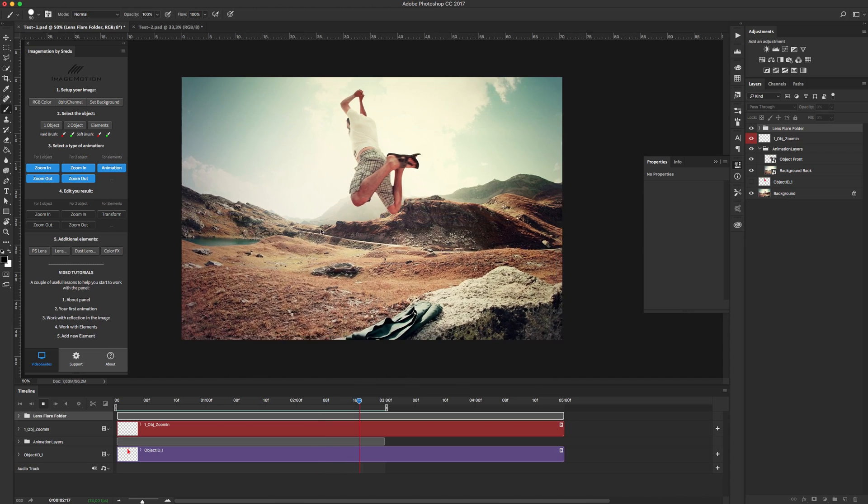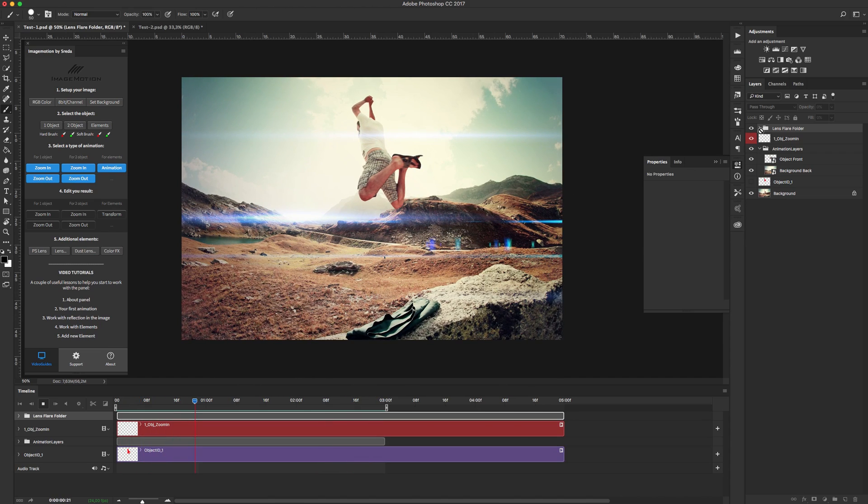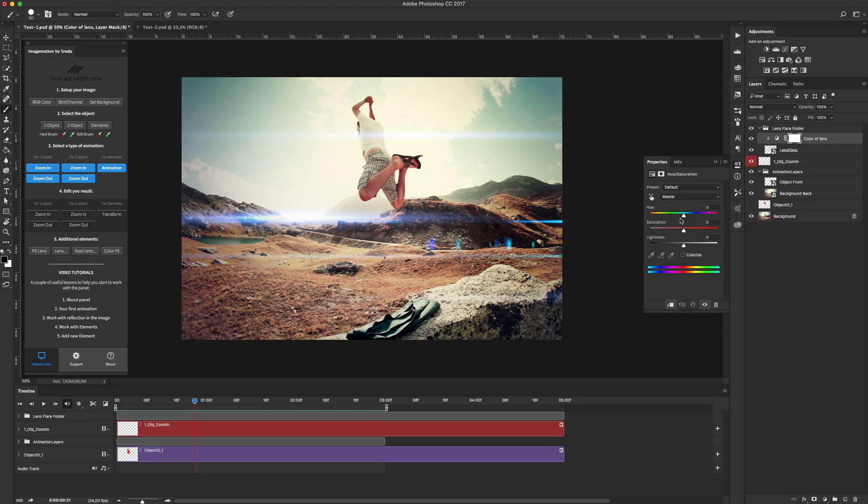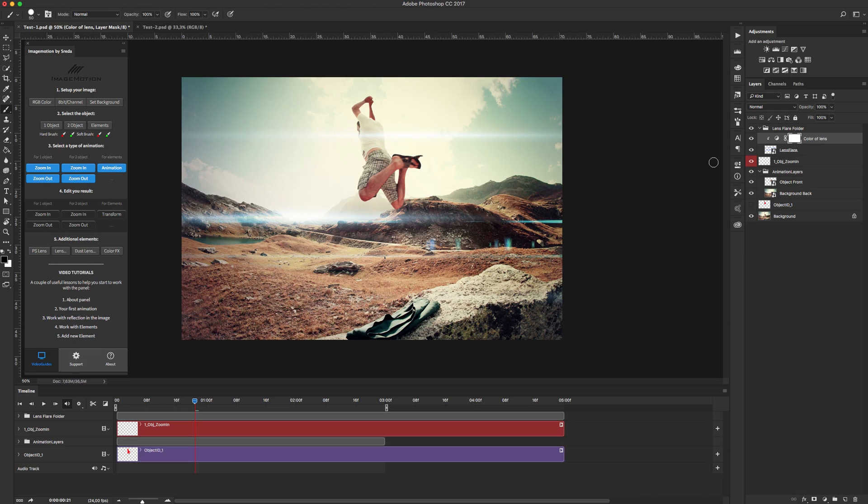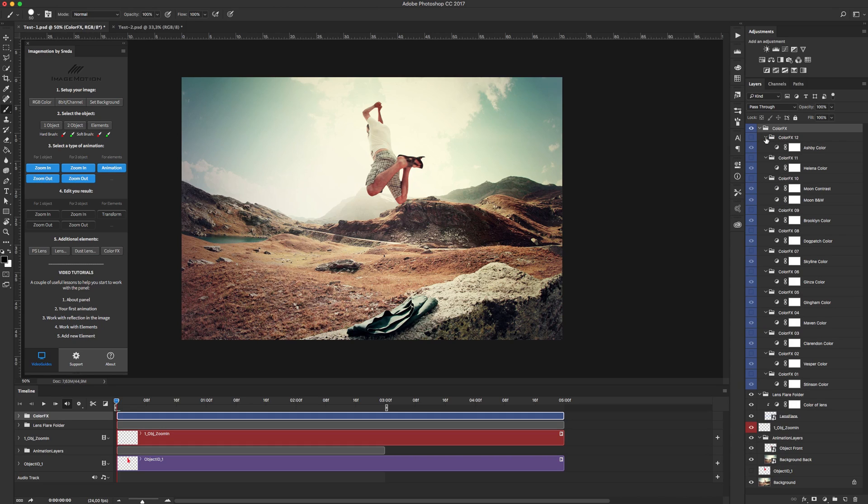Yep, also you can change the color of lens flare and finally let's add color fix. Just click this button, we have 12 color fix and in future we, of course, add another color fix.